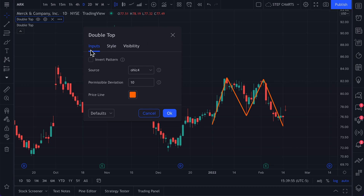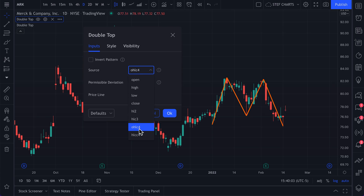Under Inputs, for example, you can invert the pattern. You can also change the source — this would be the calculation. There is open, high, low, close divided by four, which is usually the standard for how indicators are calculated, but the choice is yours. You could select the open, the high, the low, the close, or the high and the low divided by two.